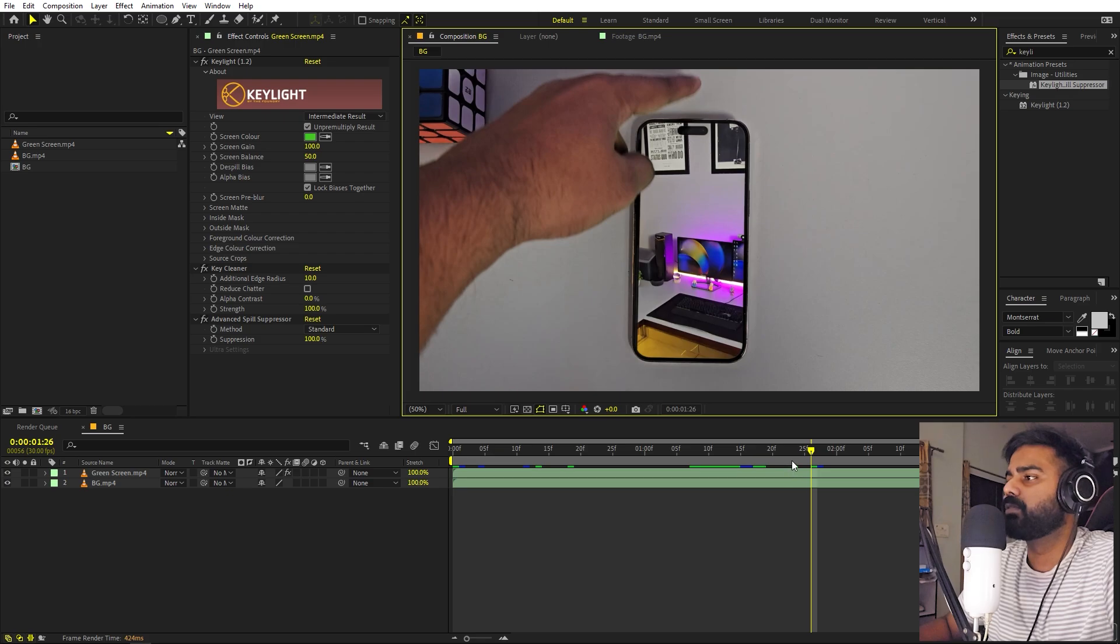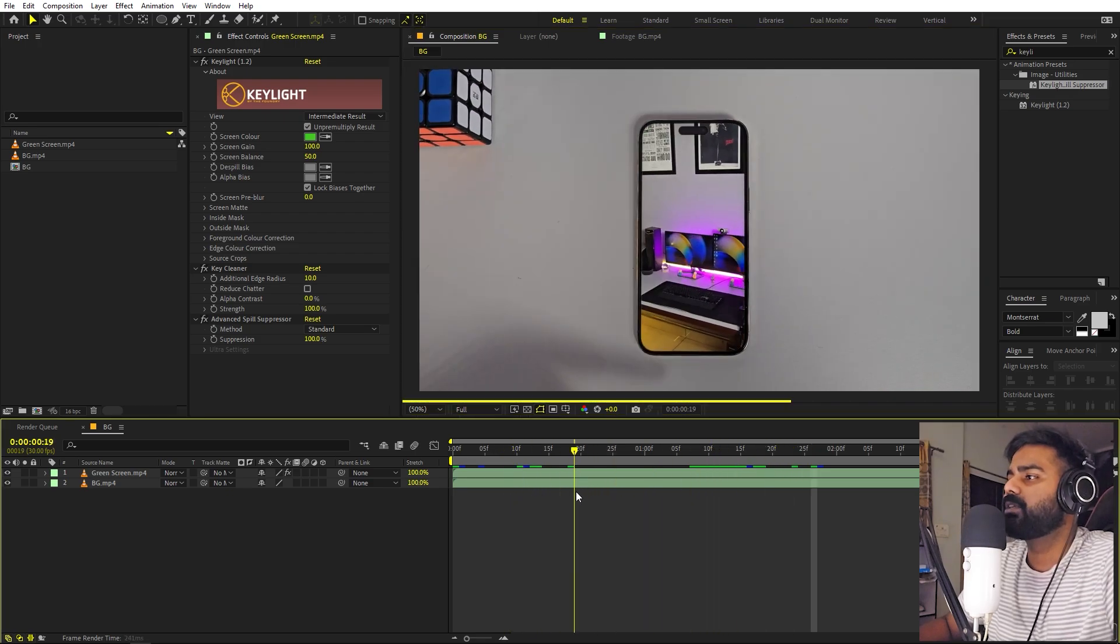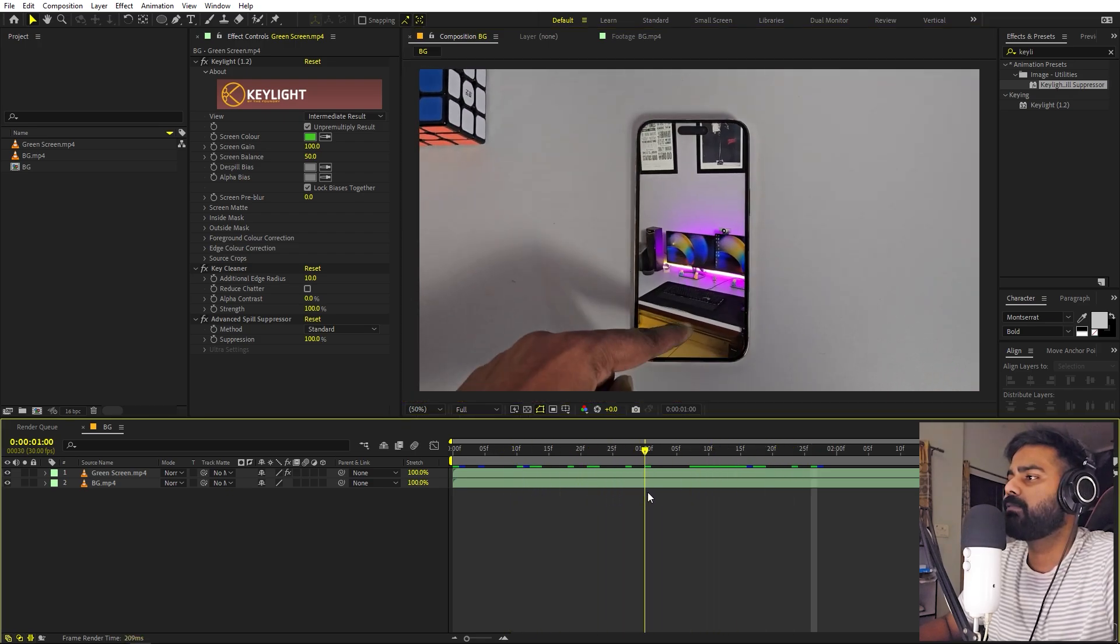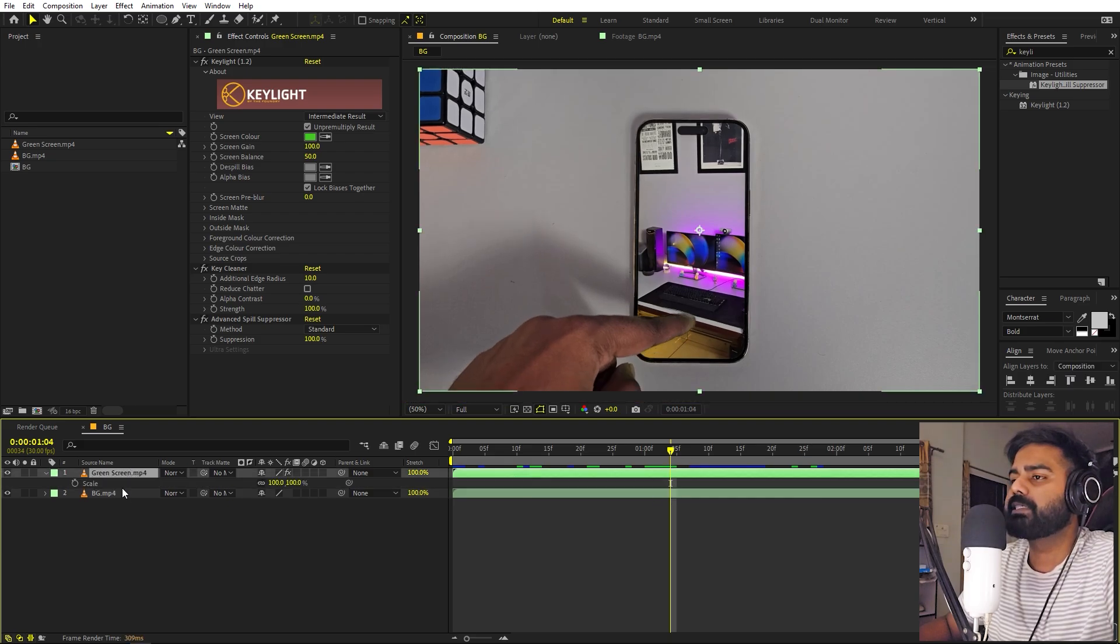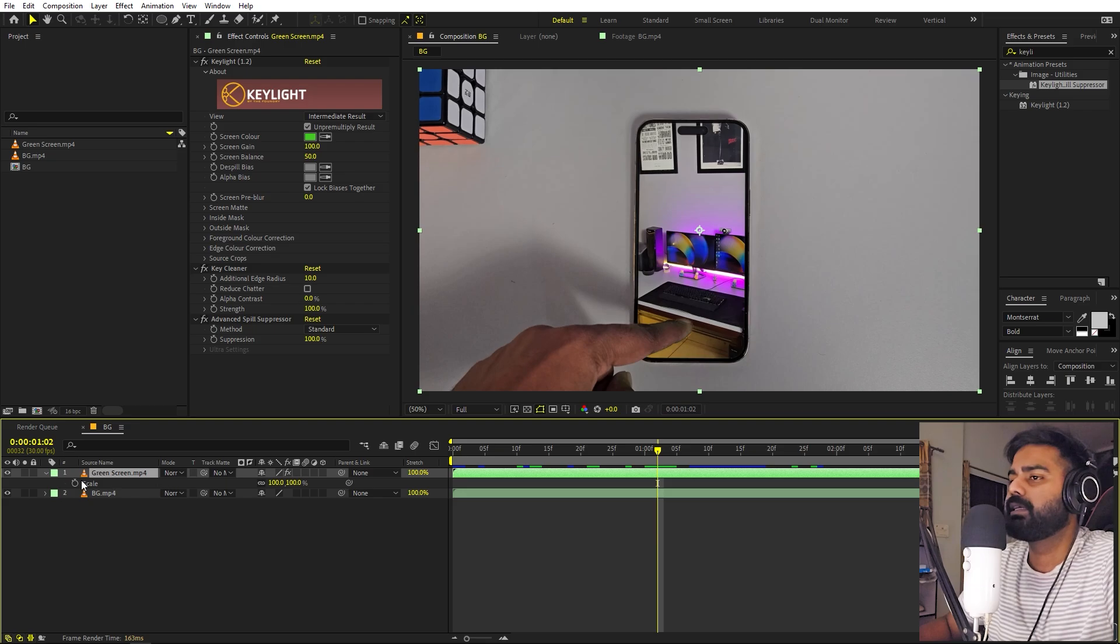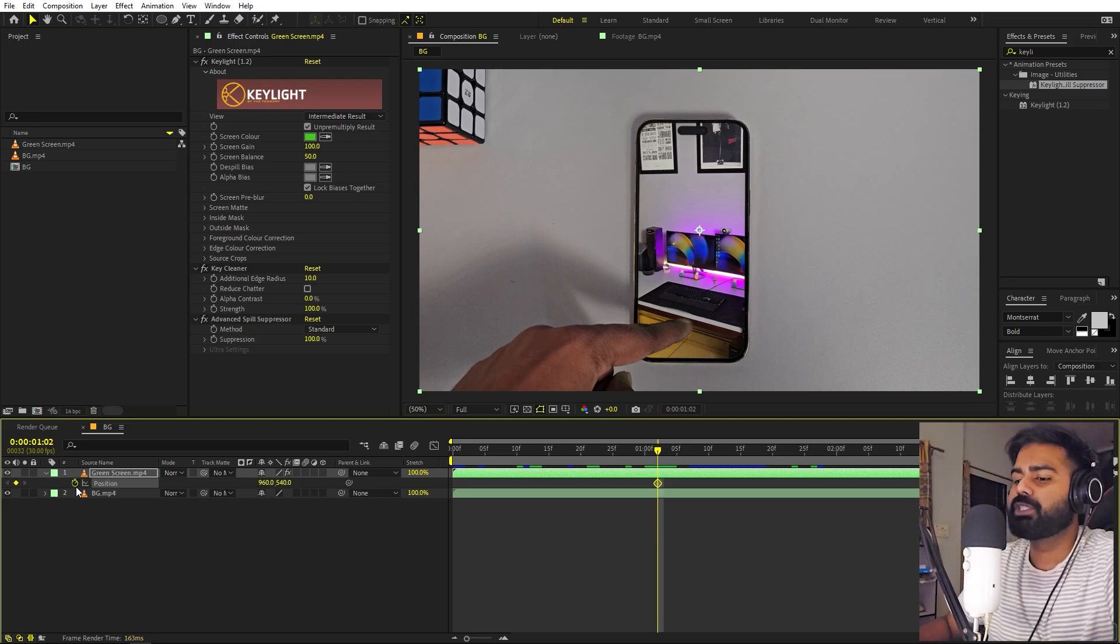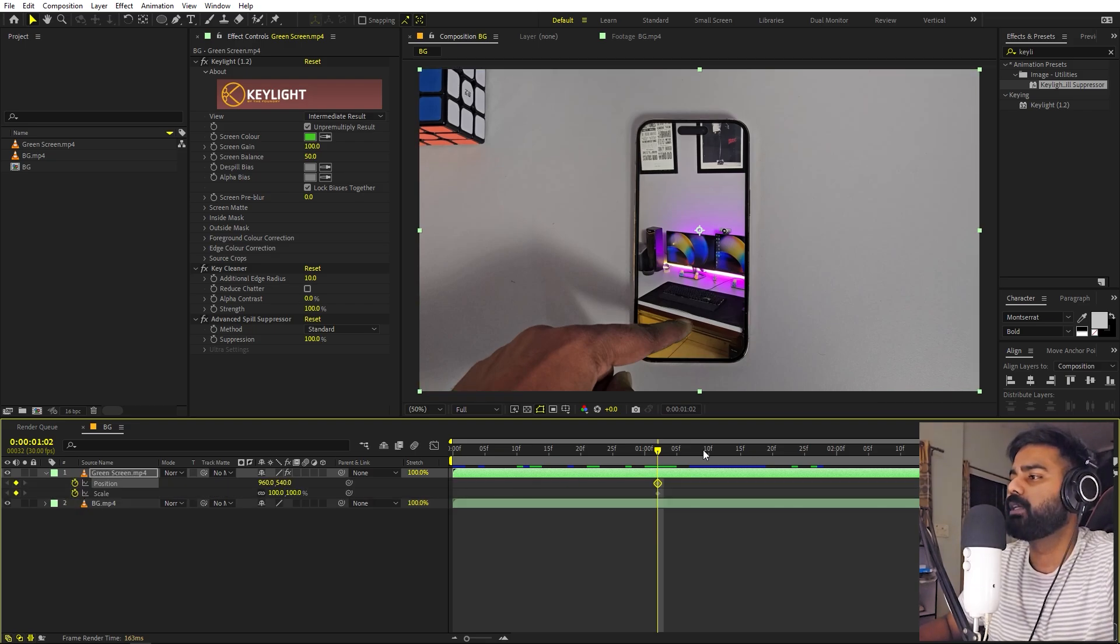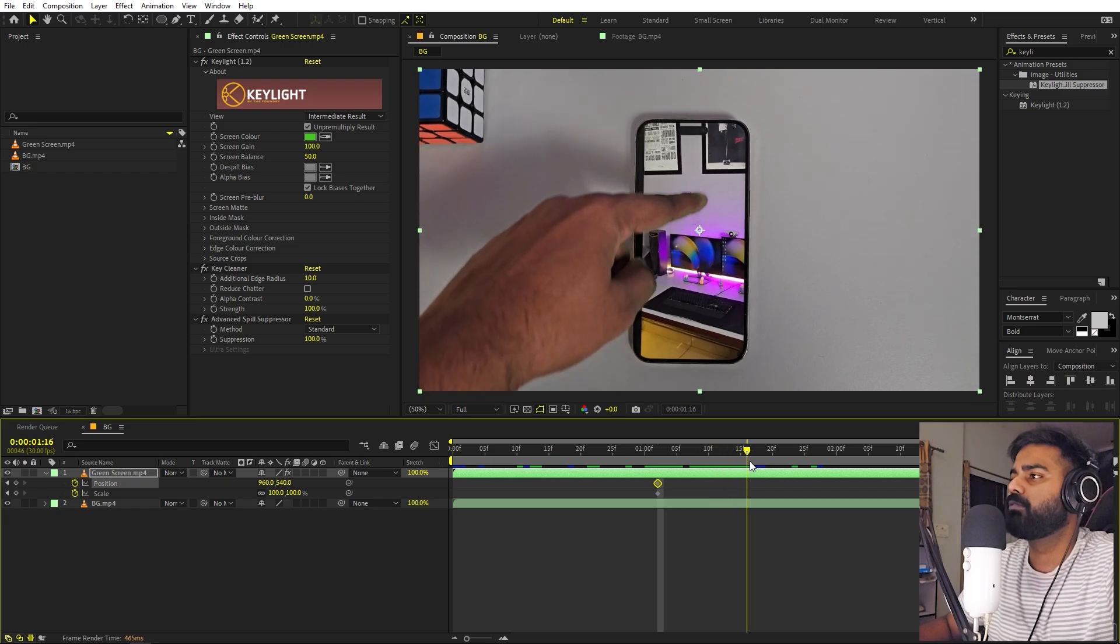Here we have this swiping animation, so we can have the effect. For that, let's select this. I'm going to press S to add a keyframe for scale, and let's press P for position. Let's press U to see all of them. Now I'm going to go to a point where we have this finger completely up like that.